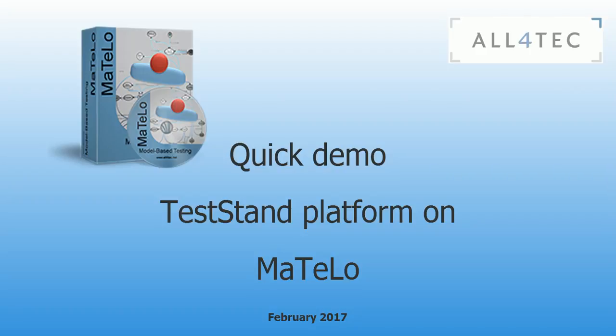Hi everybody. On this video, we approach creation of test sequences used on test stand.